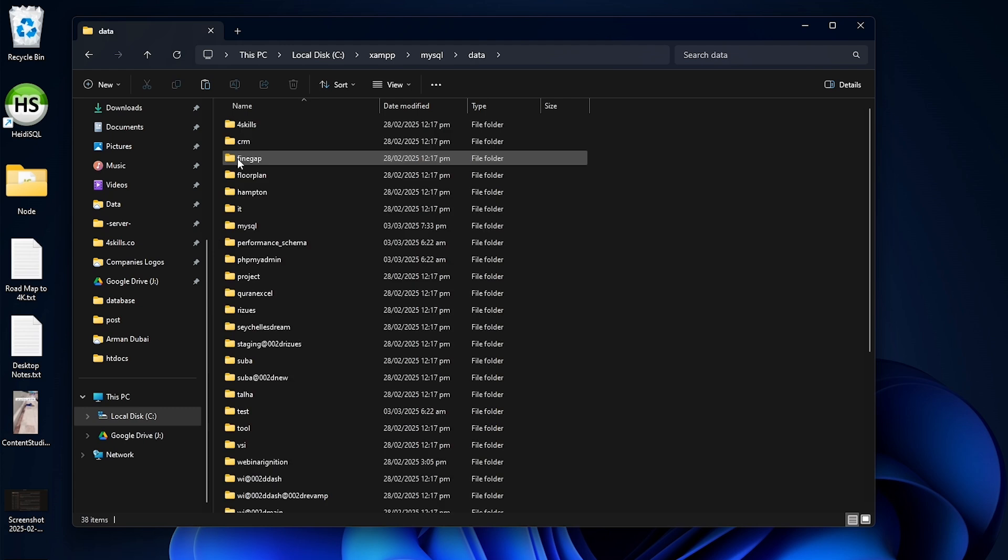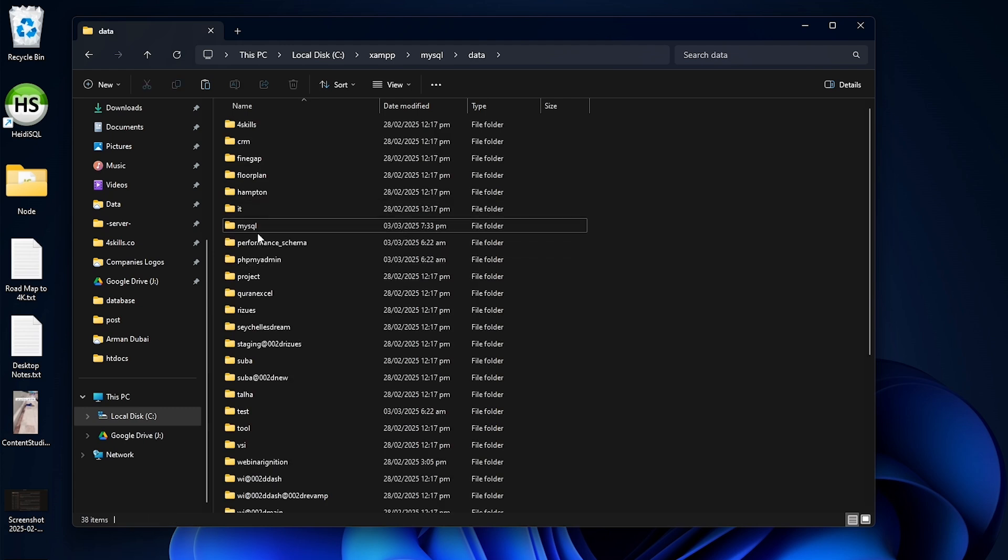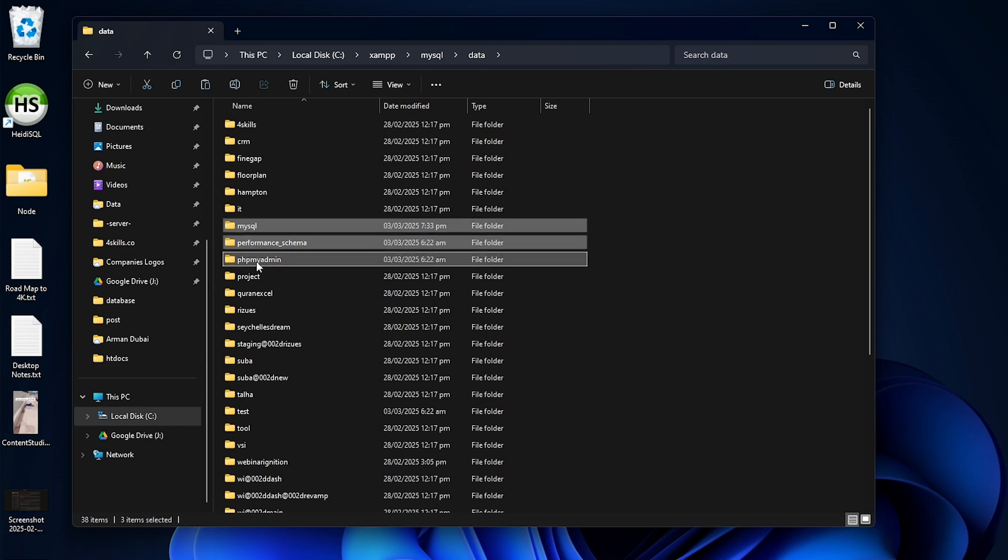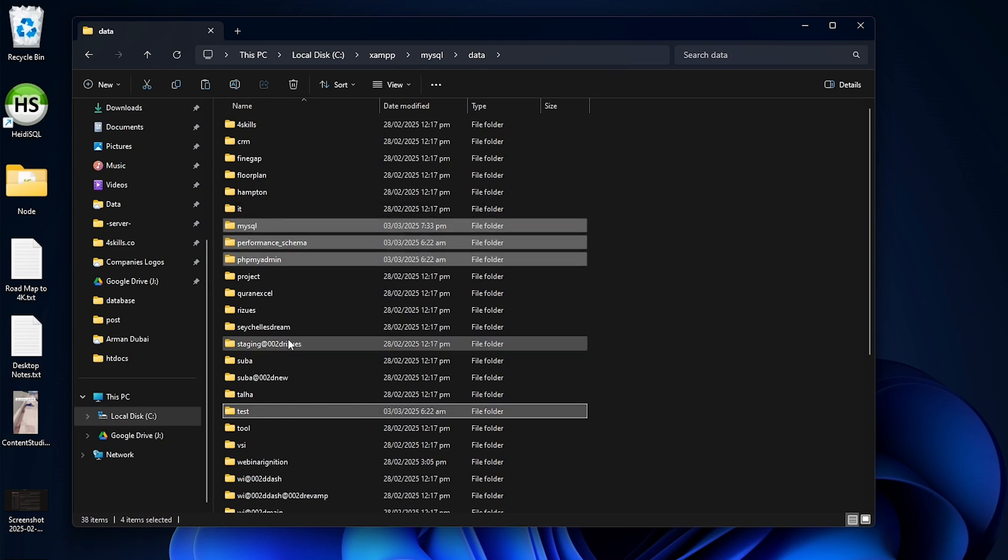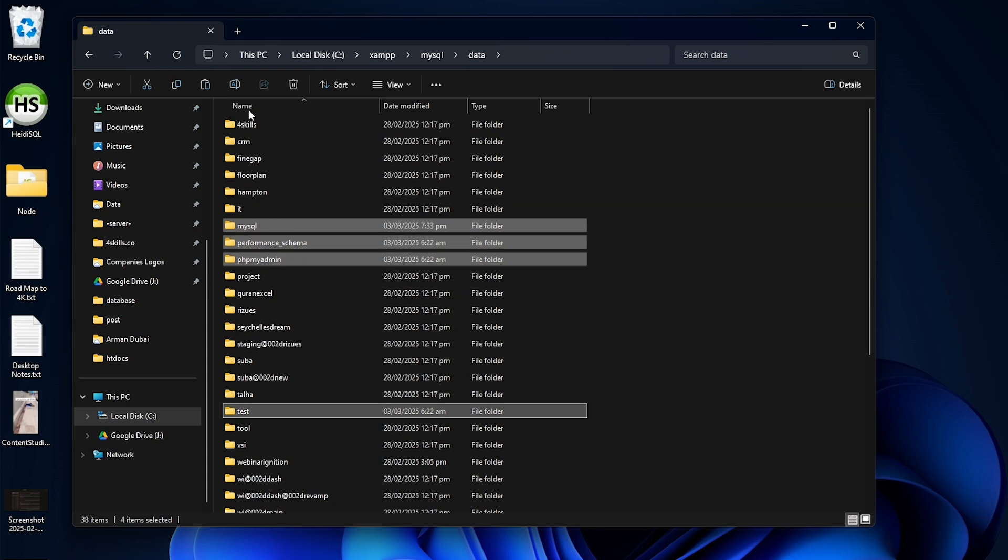Open the data folder and carefully select these folders: MySQL, Performance Schema, PHPMyAdmin, and test. Don't delete other folders, as those are your databases.